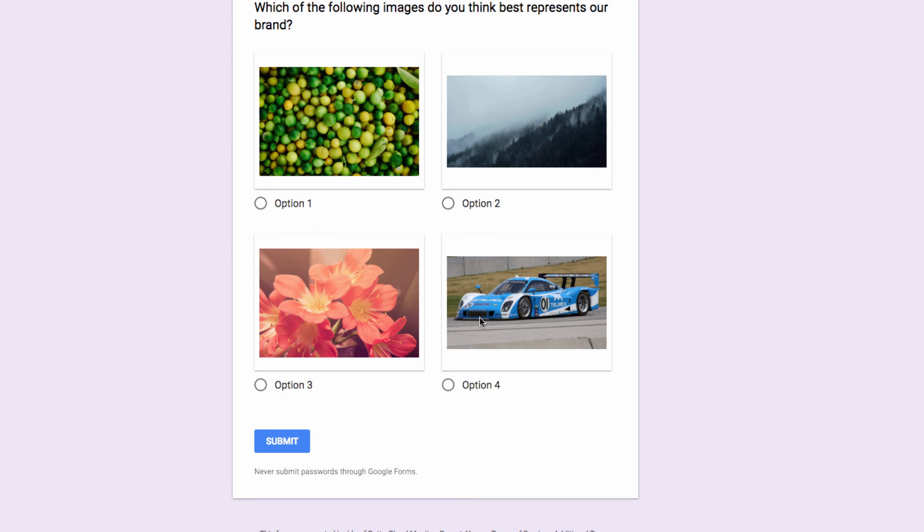Hopefully, you find this as helpful as I do. I think it really gives you the flexibility to create a much wider variety of questions, using images to frame either your questions, or to provide visual answer options.